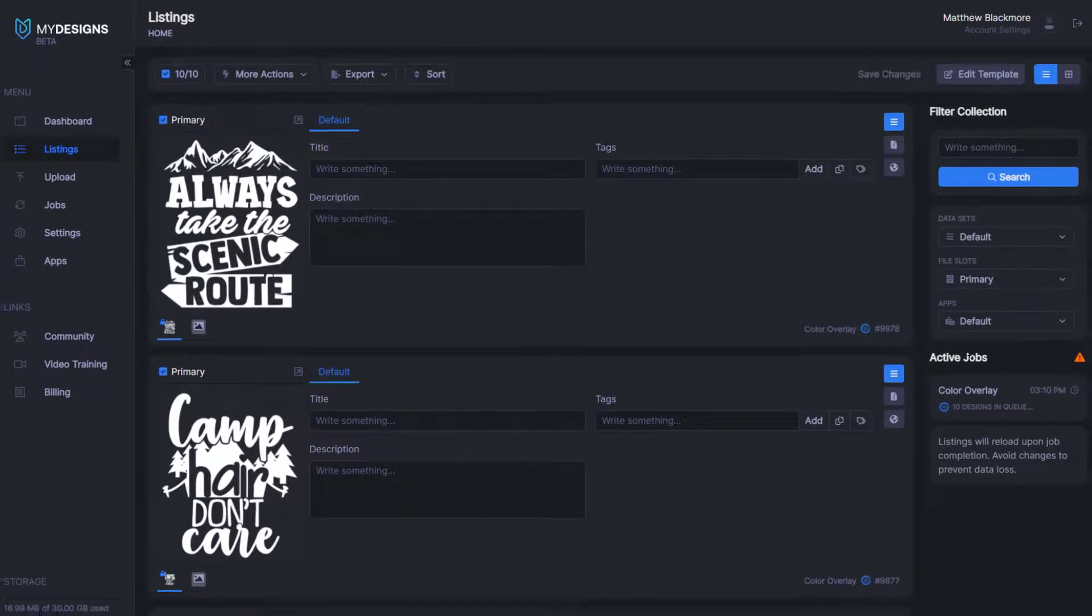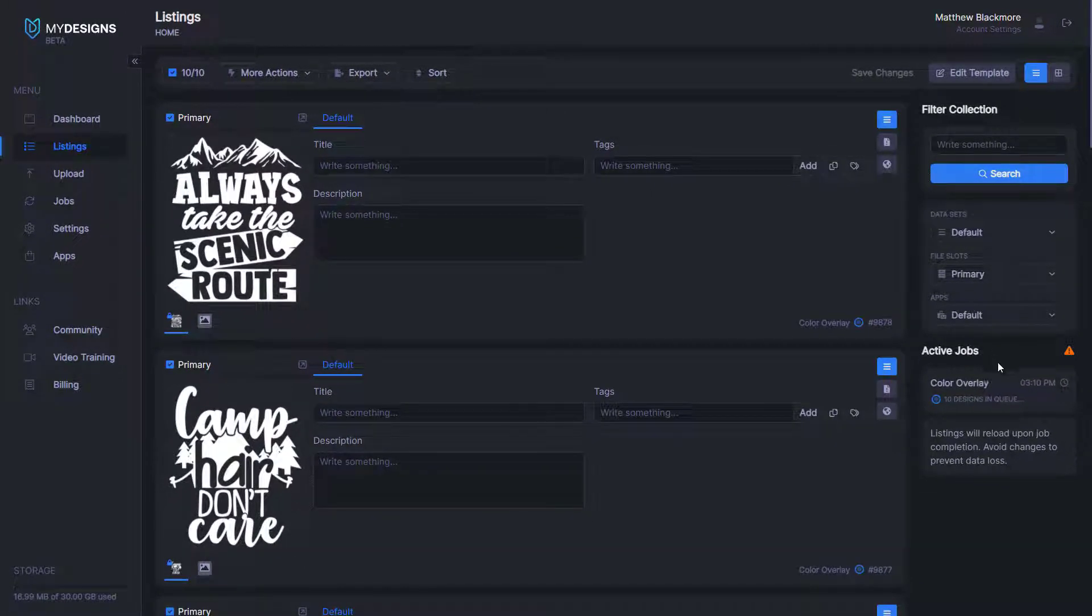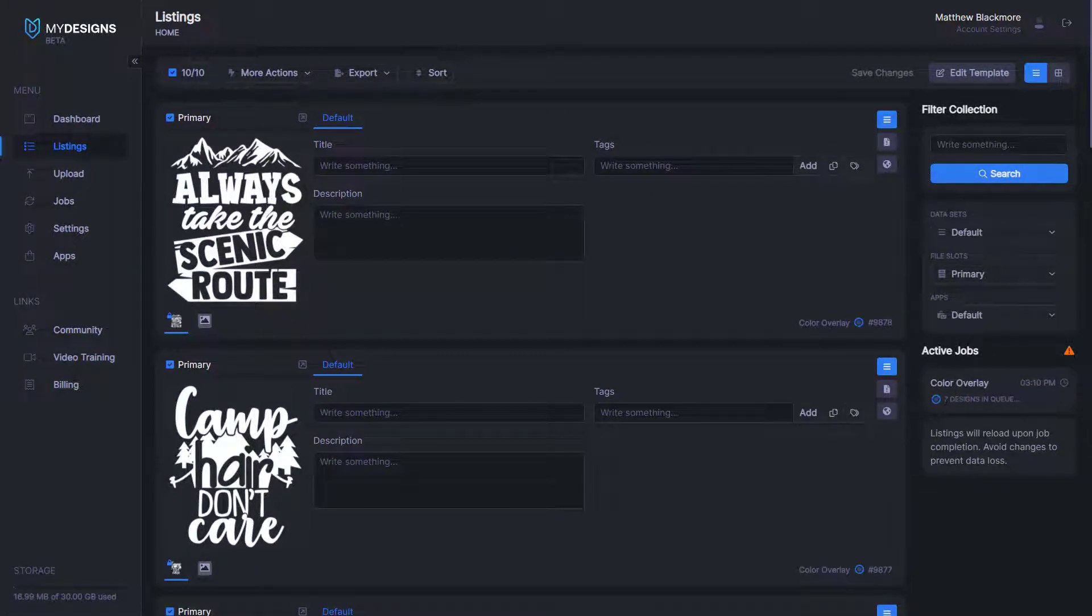You can see under active jobs here where my mouse is, it shows color overlay. And then it had 10 designs in queue down to seven now. And it works fairly quick. It usually takes about 10 to 15 seconds to do 10 designs.